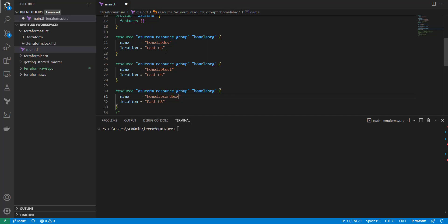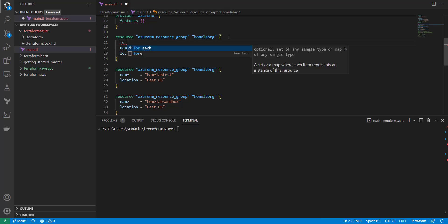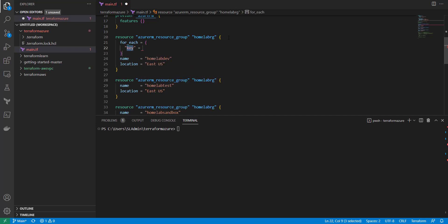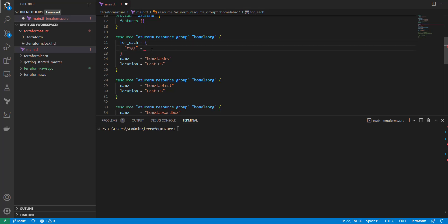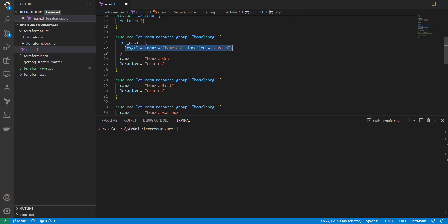To make this reusable, we can use the first block and add the for_each argument. It's basically a key-value pair kind of thing where you name the arguments you need, and then call them underneath. We know a resource group needs a name and a location. The key can be anything, so I'll call this resource_group_one, and inside I'll set name equals home-lab and location equals east-us.